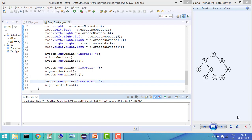First we will see in-order. For this binary tree, I will start from the root and keep going left. As soon as I find a null value, I will print that node and then go right. I will solve this recursively.